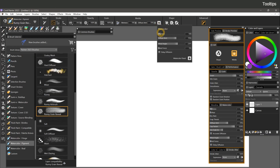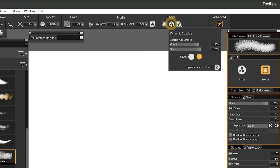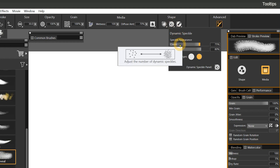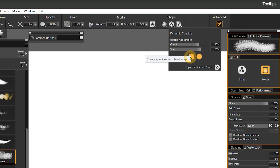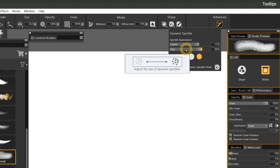If you're new to Corel Painter, all of these flyouts, sliders, and properties may feel intimidating. That's why I'm going to show you how to use tooltips. Tooltips are very handy for discovering how properties work. If I select a pigment watercolor brush called Runny Grain Reveal and click on the Dynamic Speckle flyout, I can hover over where it says Count on the slider. A tooltip appears saying this property adjusts the number of Dynamic Speckles, and it shows a visual representation of the effect depending on which way you move the slider. If we hover over the Size property, the tooltip says it adjusts the size of the speckles.